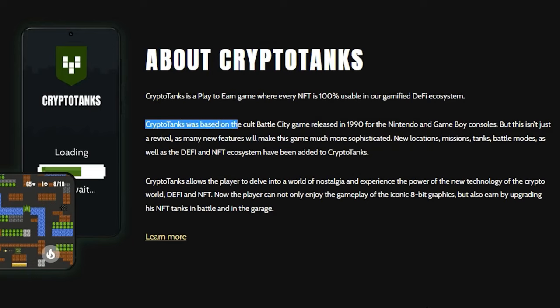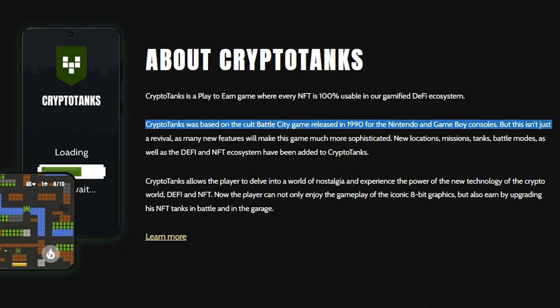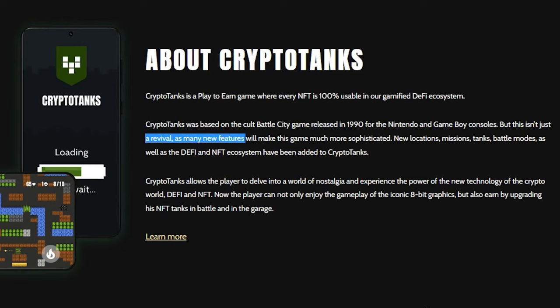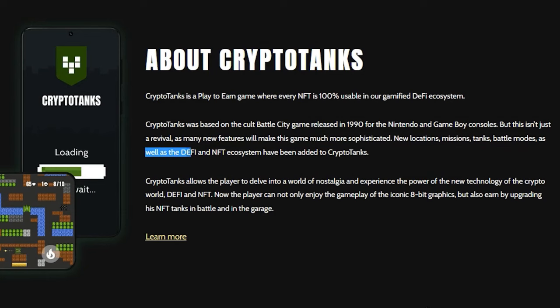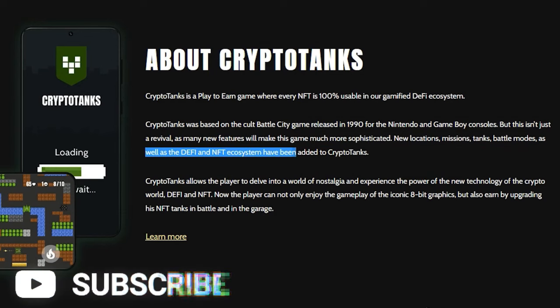CryptoTanks was based on the cult Battle City game released in 1990 for the Nintendo and Game Boy consoles. But this isn't just a revival, as many new features will make this game much more sophisticated. New locations, missions, tanks, battle modes, as well as the DeFi and NFT ecosystem have been added to CryptoTanks.